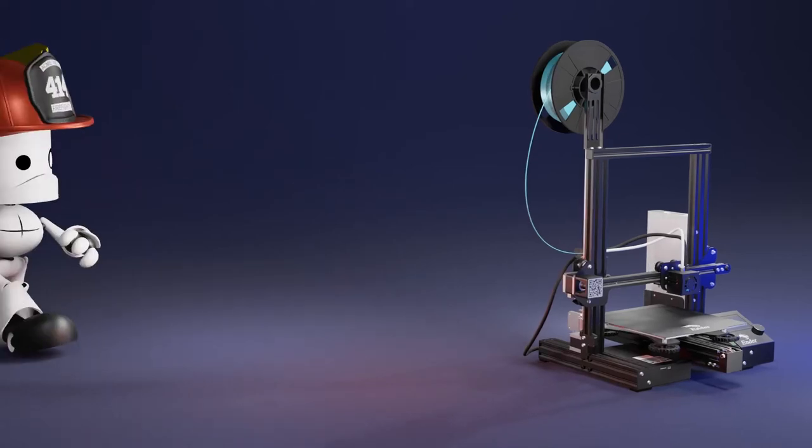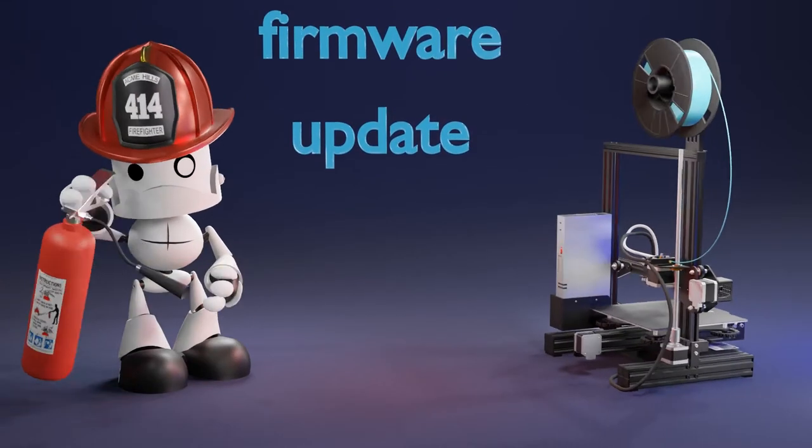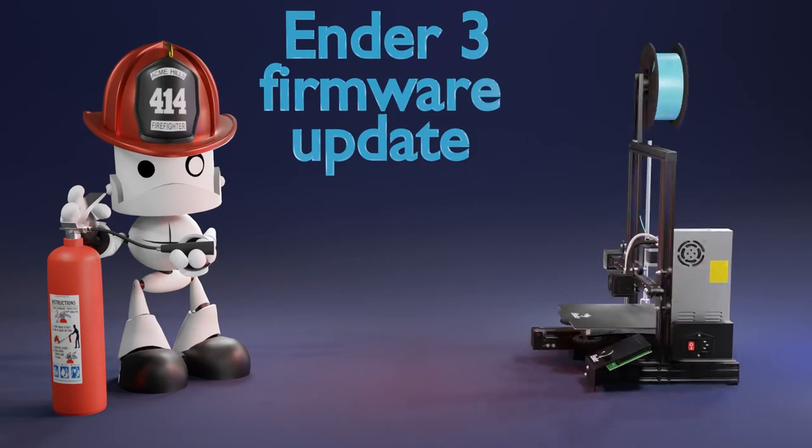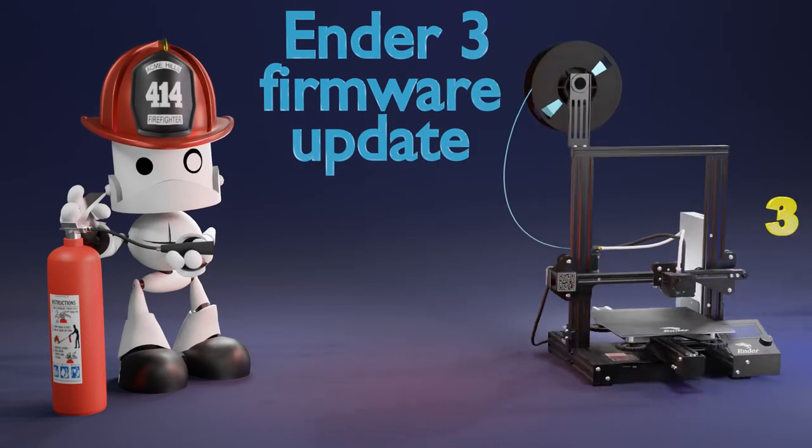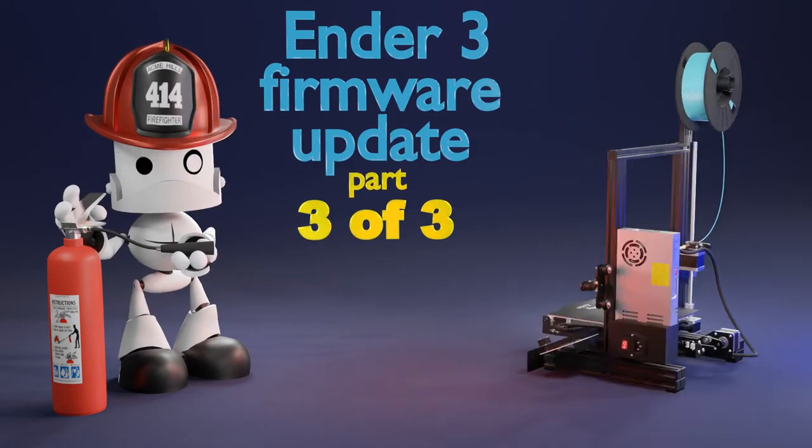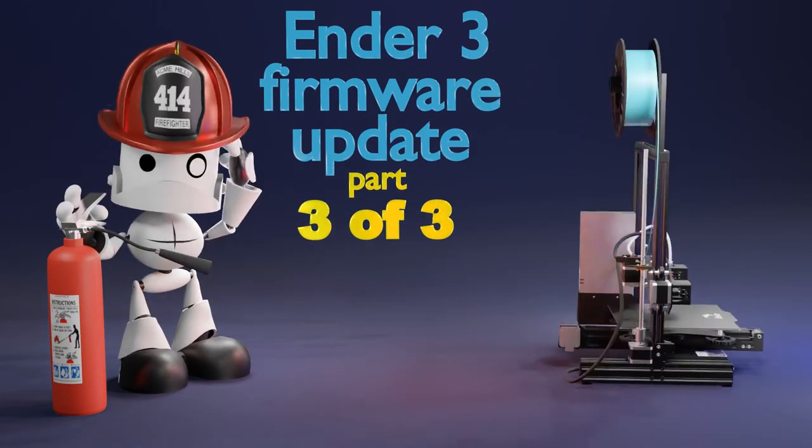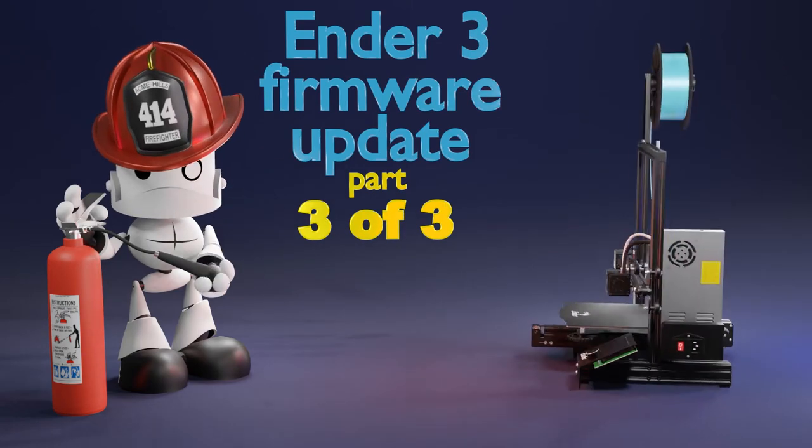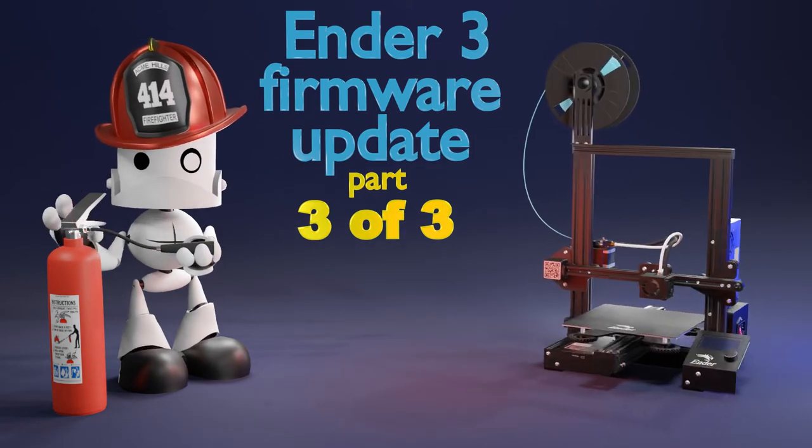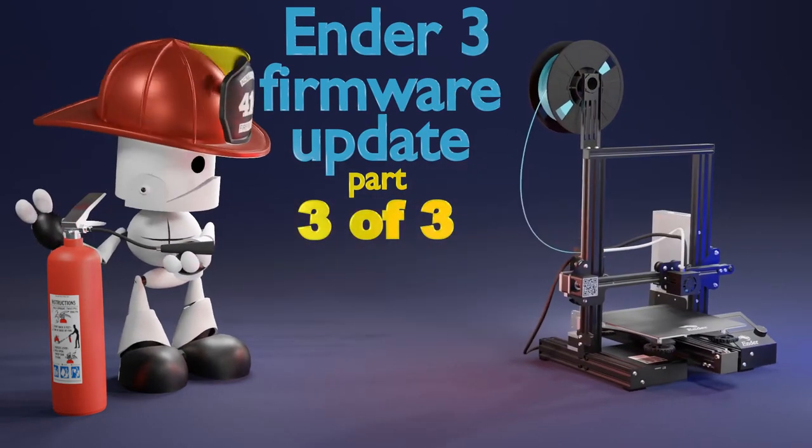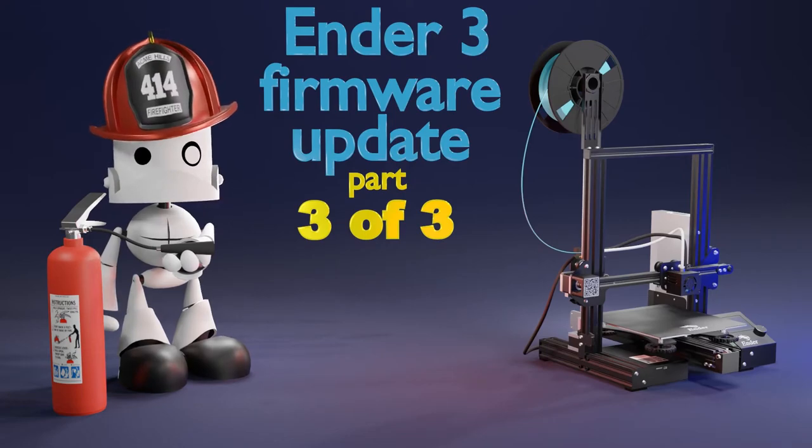Hello everyone! Welcome back to Maker Mindset. This is the third and final video in the series about firmware update. We'll finally generate the firmware file and then upload it to the printer. So let's get the ball rolling!